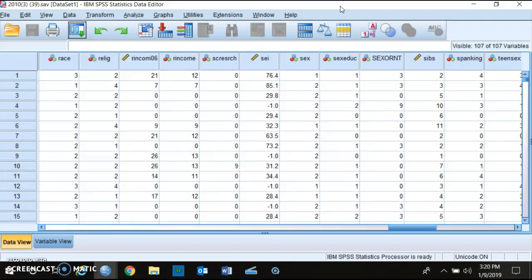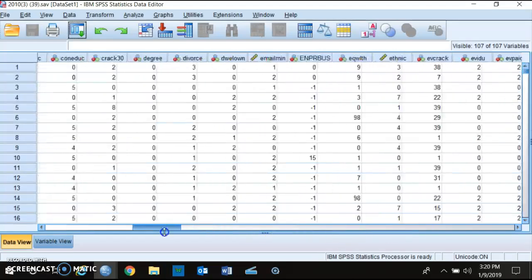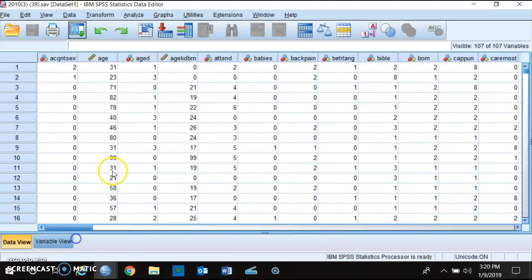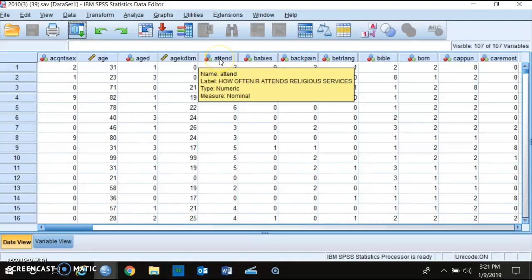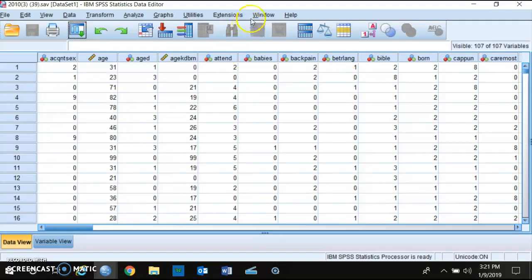What you want to do is look through the data set and try to find two variables that you think might be related to each other. For example, you might think that age as the independent variable will influence how often you attend religious services.